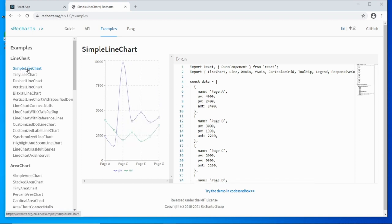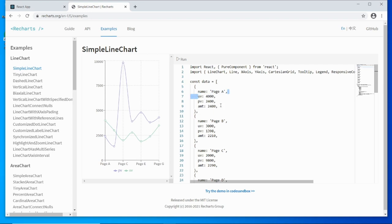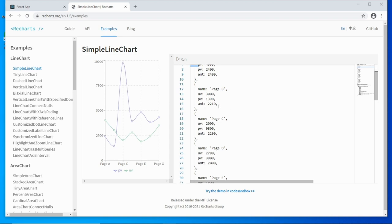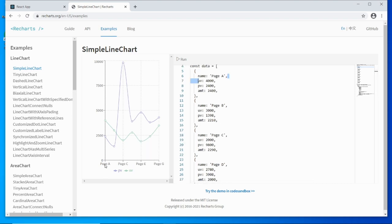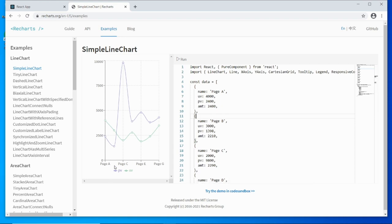Looking at a simple line chart example, it has a display on the left showing what it renders and the code on the right. The data part is an array of objects. Each object represents one item on the X axis. For example, page one has three different Y values, meaning you're drawing three line charts. Each object has a name and three values — the name maps to the X axis item and the values map to the Y axis.